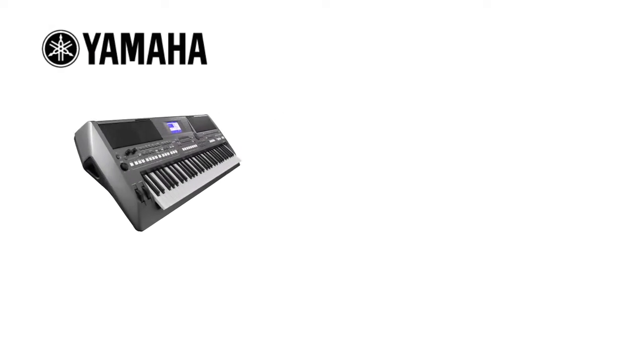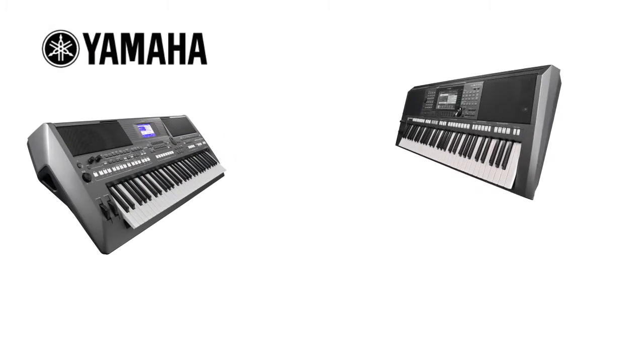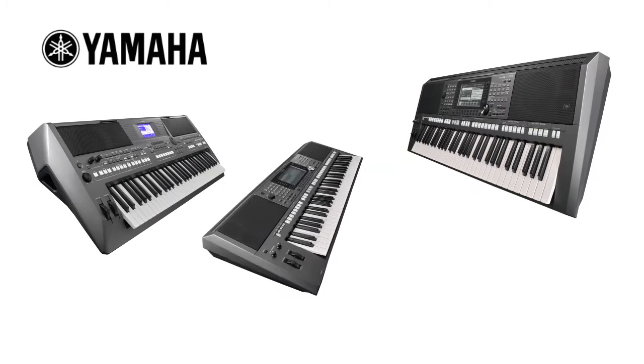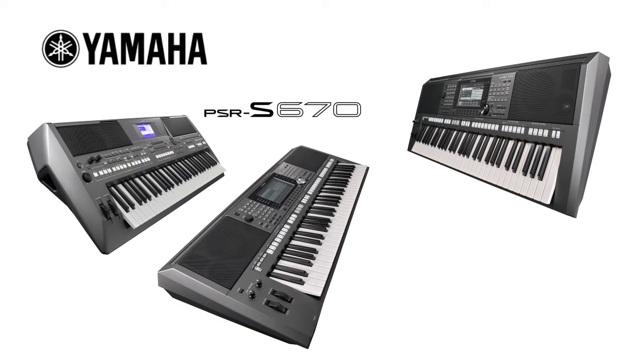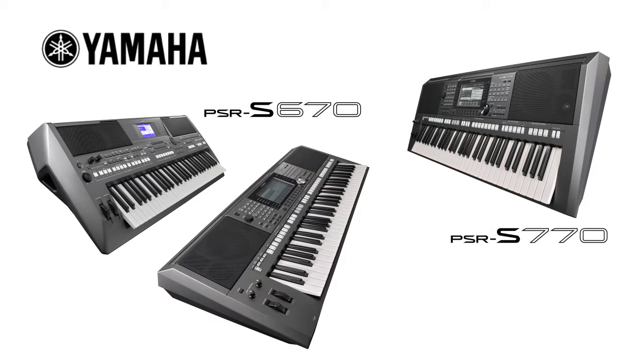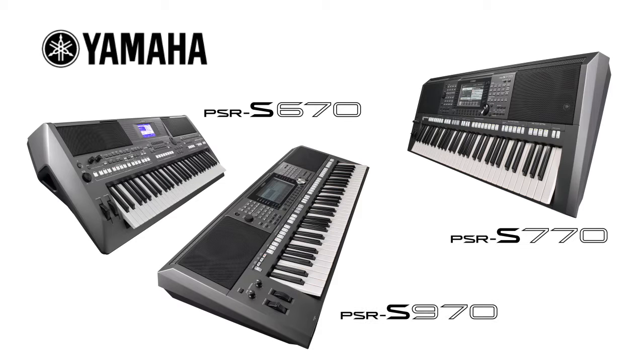Discover new musical horizons with the Yamaha Arranger workstation keyboards PSR-S670, PSR-S770, and PSR-S970.